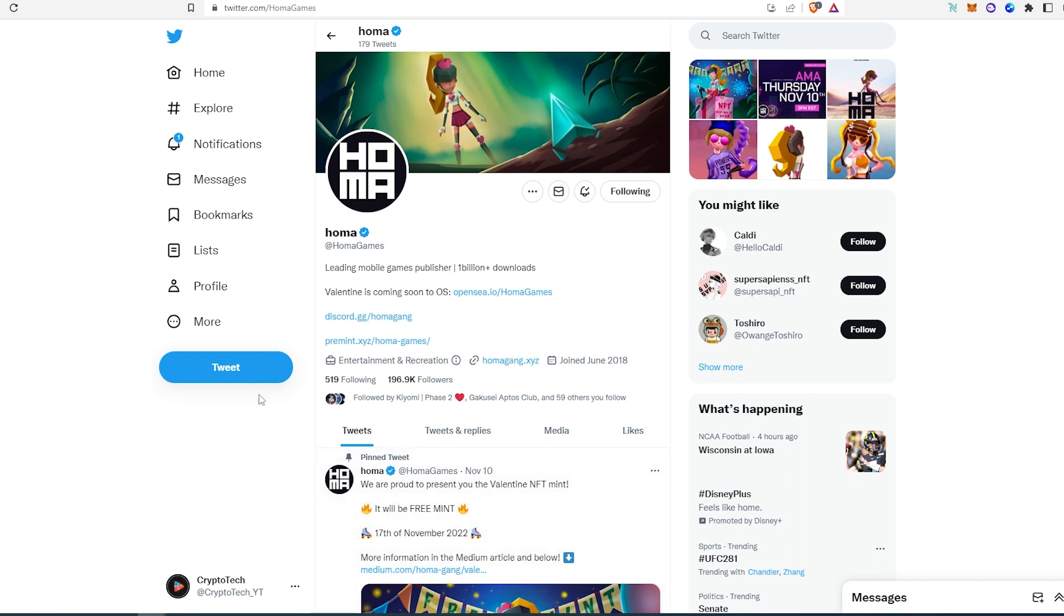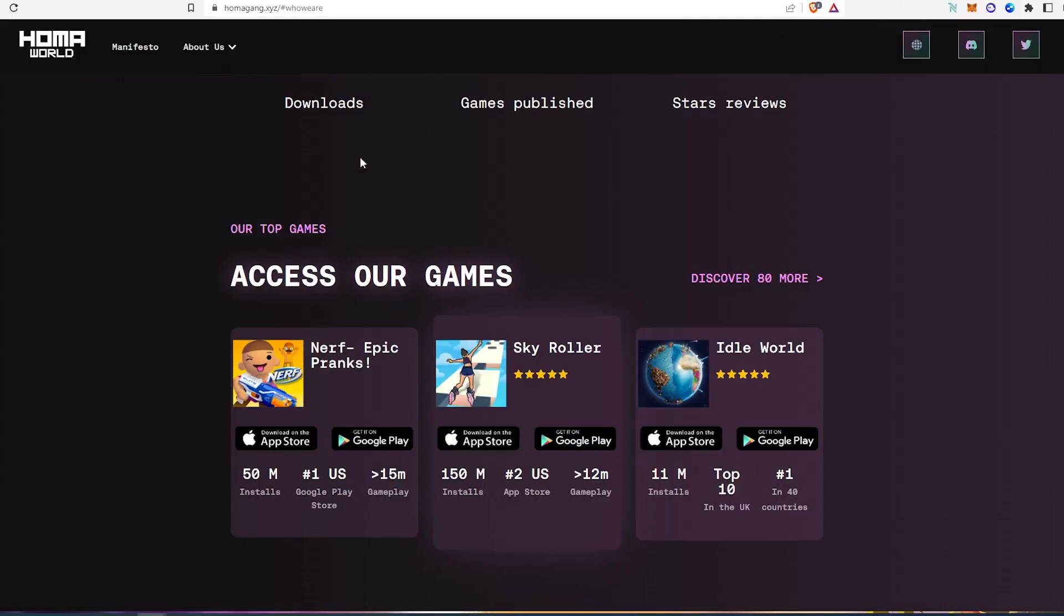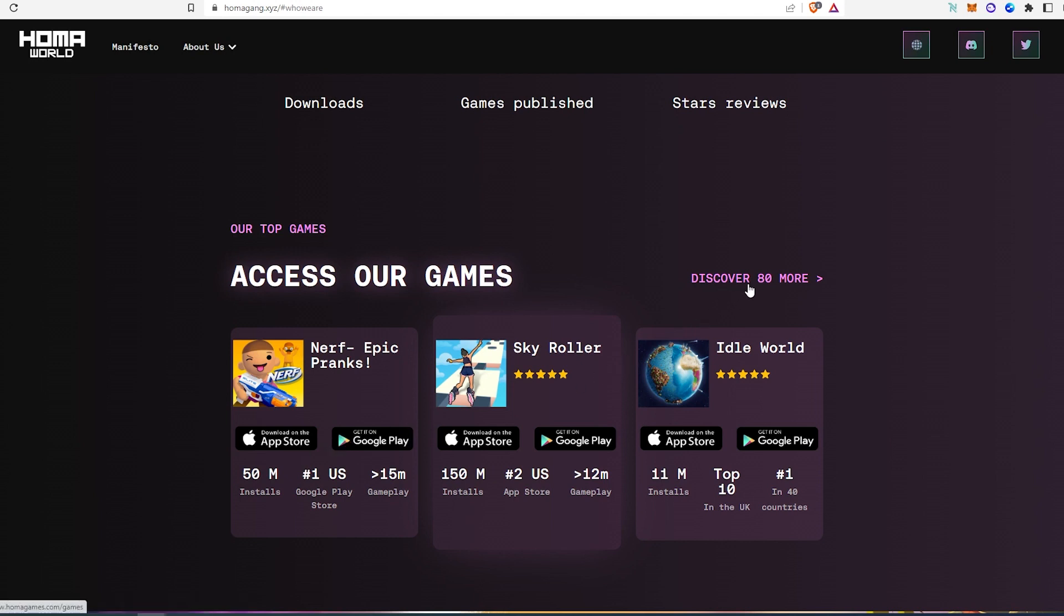And at the time of recording this video, as you can see, they almost have 200,000 followers on their Twitter. For a free mint, this is pretty impressive. And if we go to their home page, as you can see, they already have games on App Store and Google Play Store.